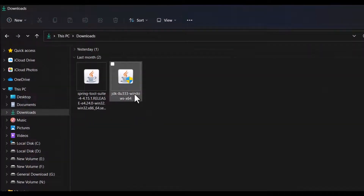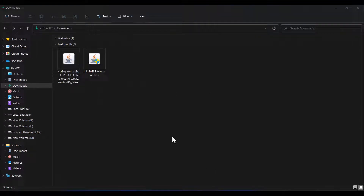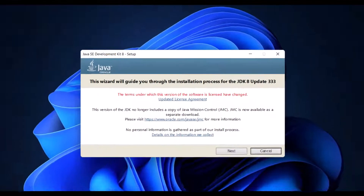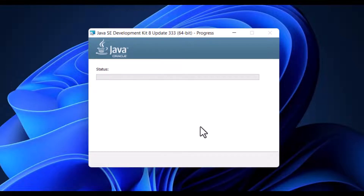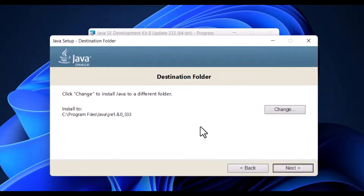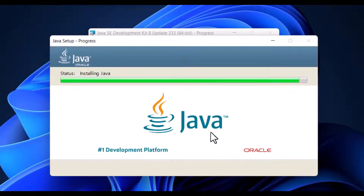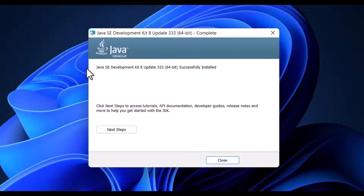Now firstly we will install JDK, then we will install Spring Tool Suite. Double-click on the JDK installer and click Yes, then Next, Next. Our JDK is successfully installed.